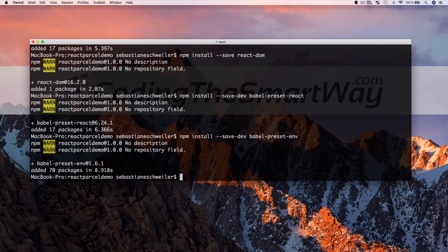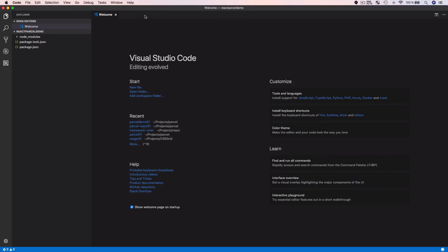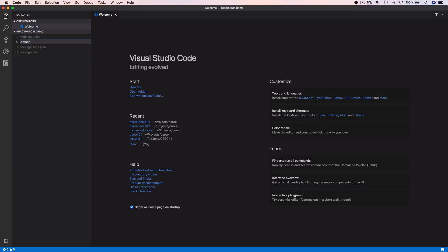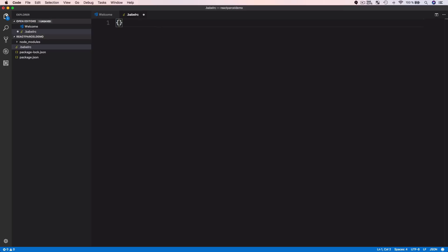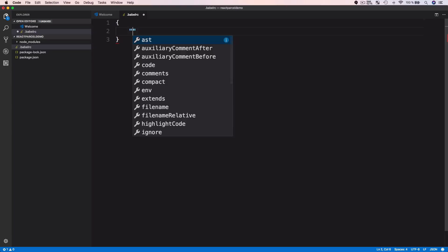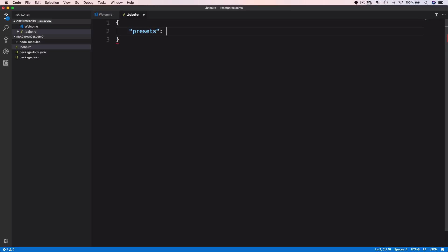Back in the editor, let's add the small Babel configuration file needed to make Babel work with Parcel. The file is called .babelrc. Inside, the configuration is as follows: we set 'presets' to an array containing two presets — first 'env' and second 'react'. This tells Parcel to make use of both Babel packages. That's all the configuration needed.